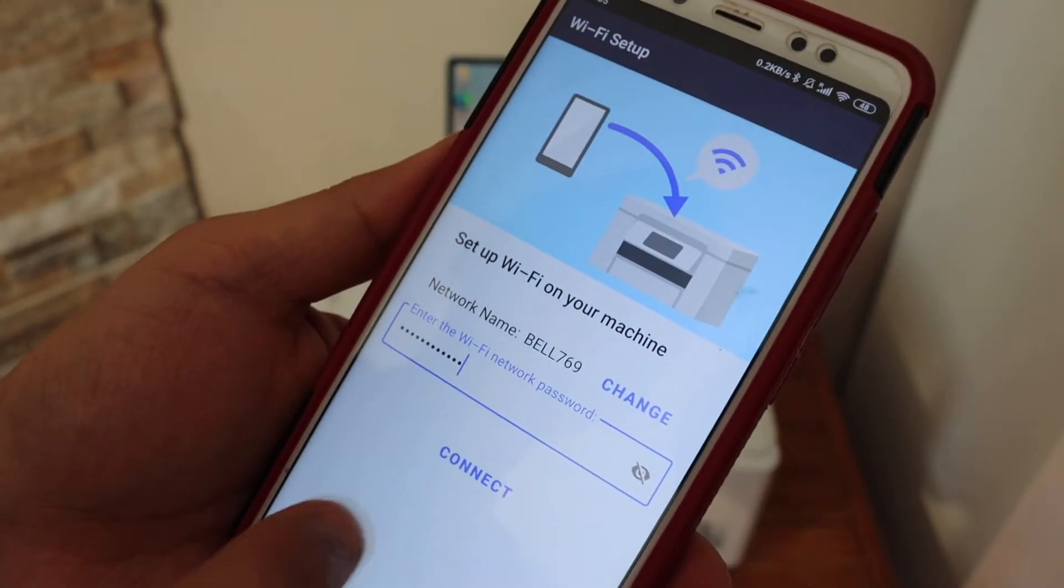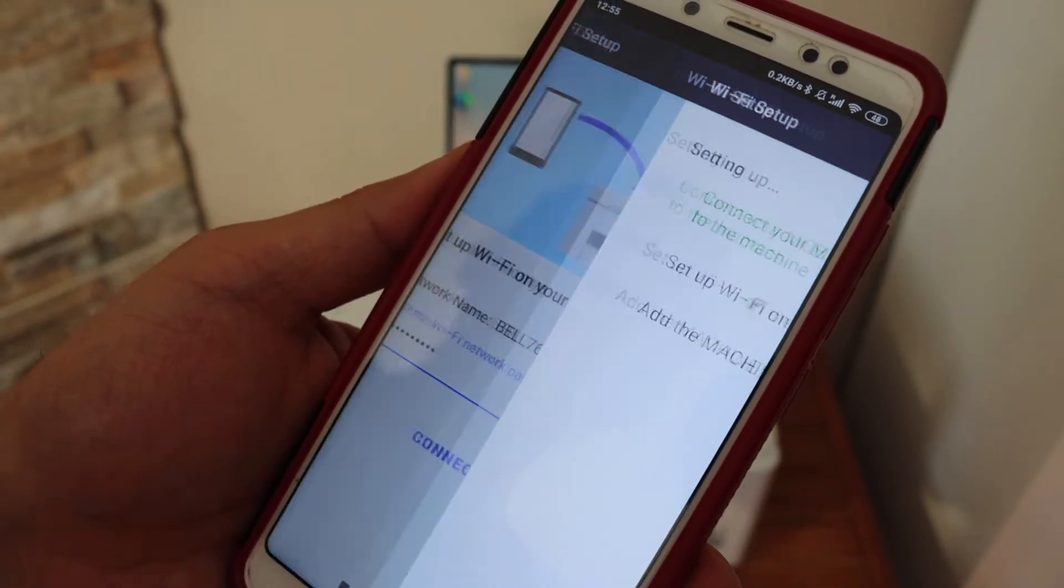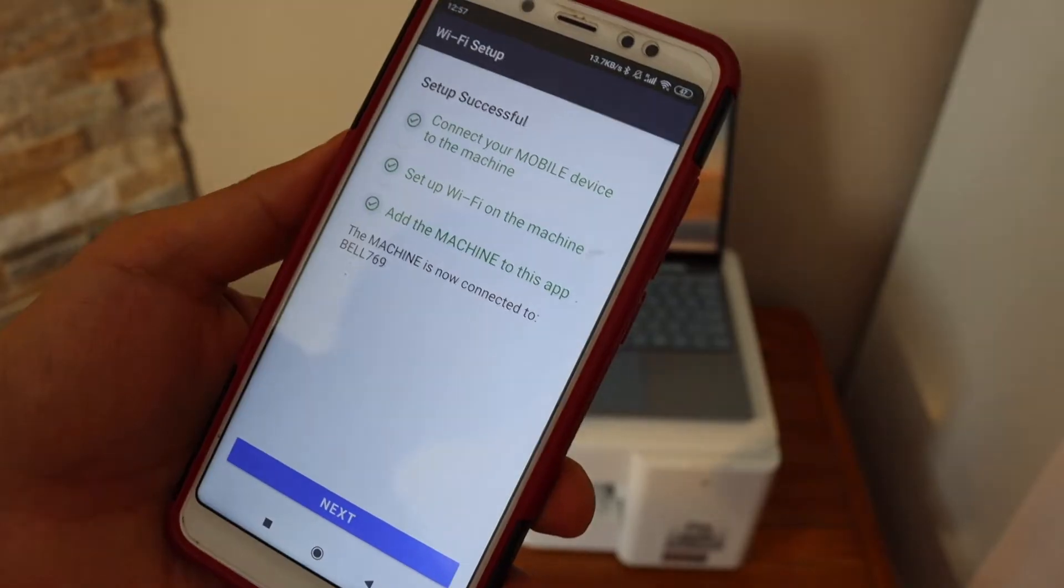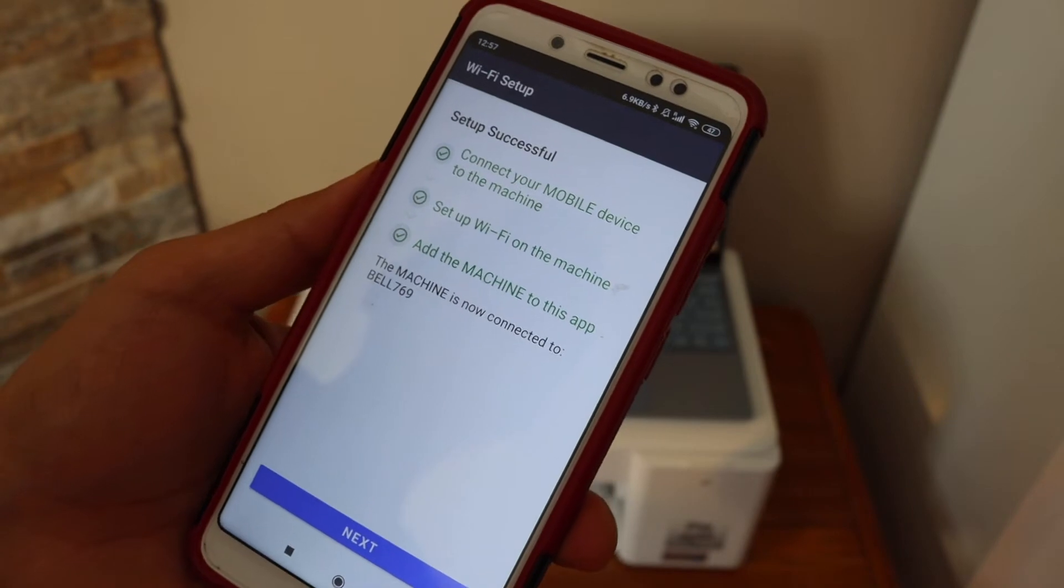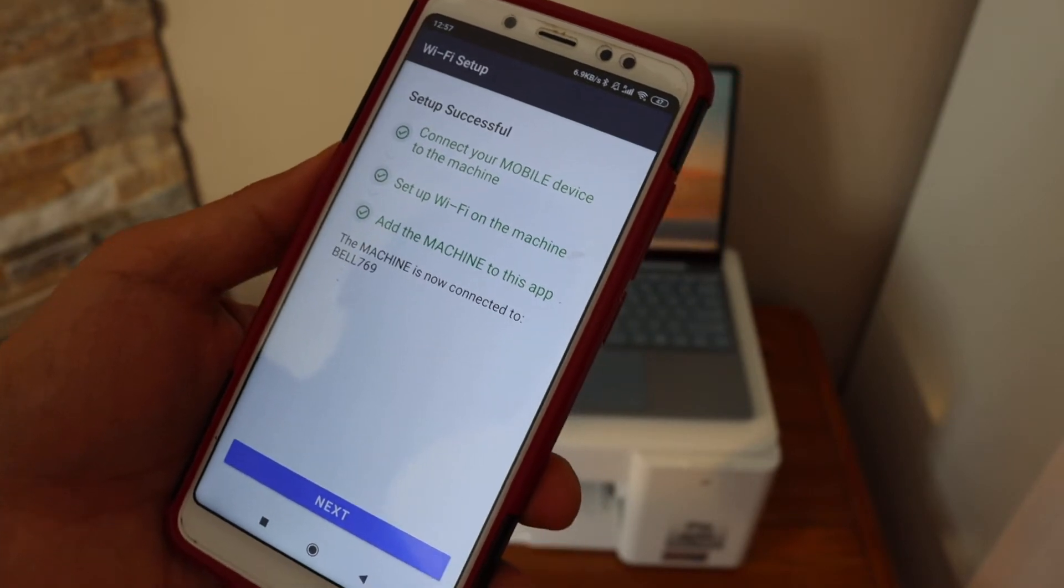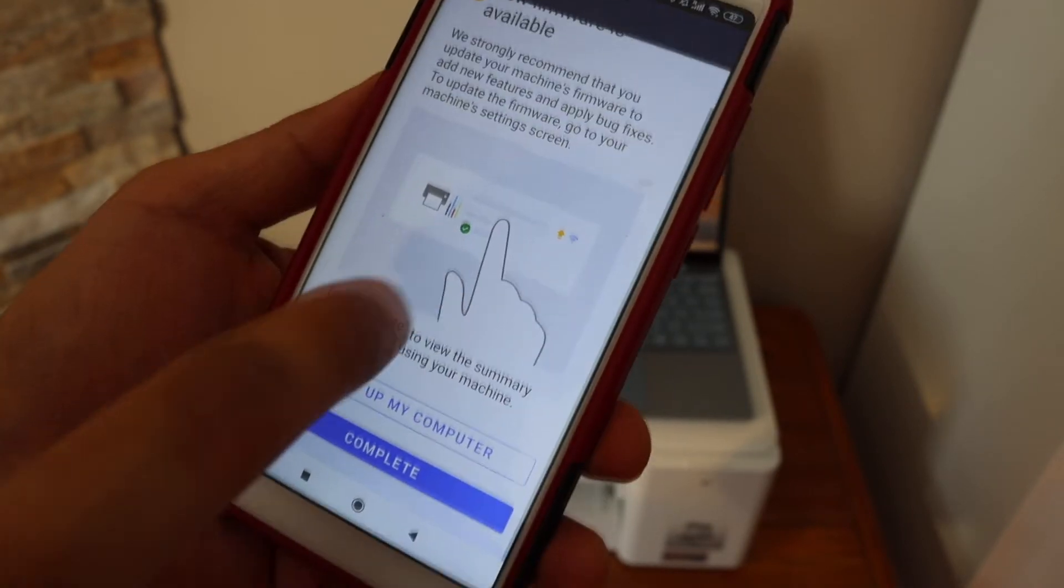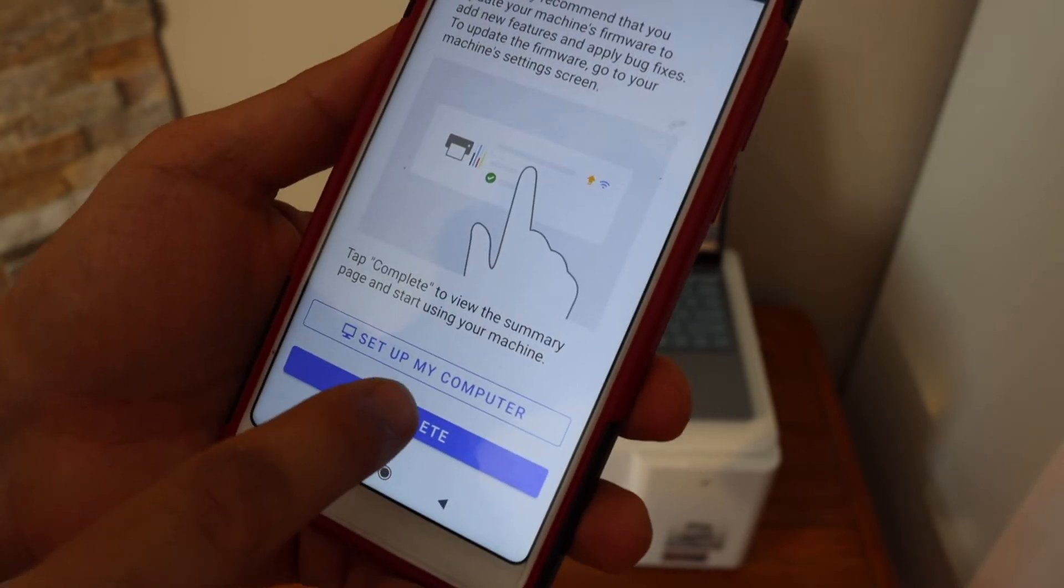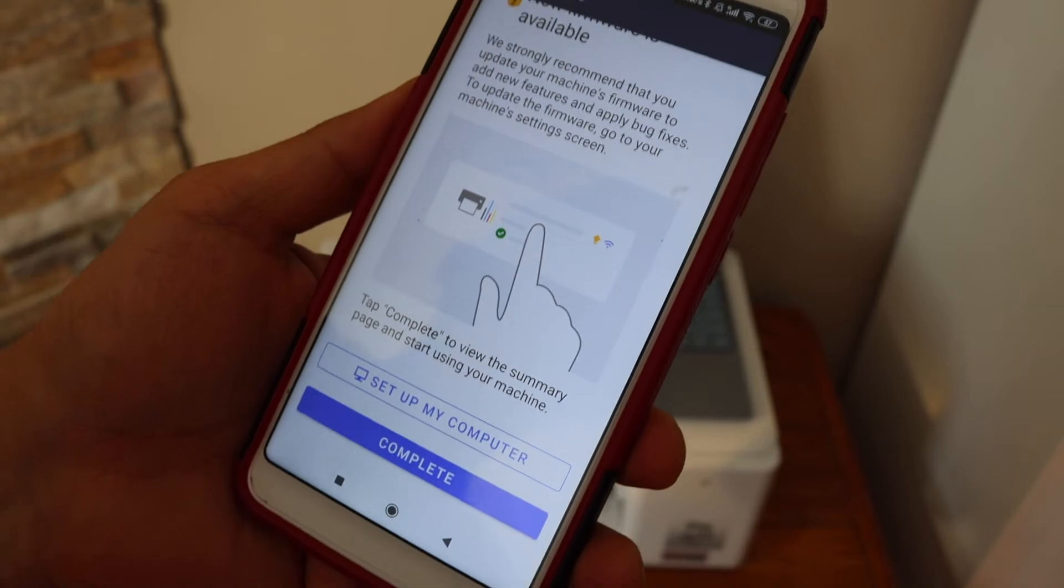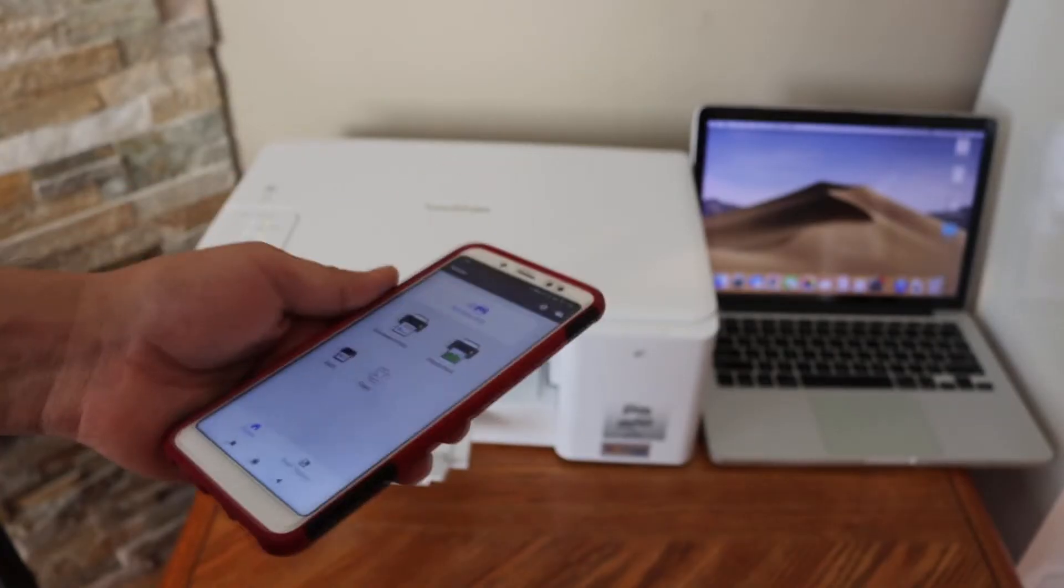Click 'Connect.' The printer is now connected to the Wi-Fi network. Click 'Next,' then 'Complete.'